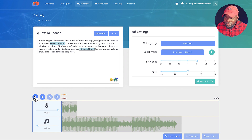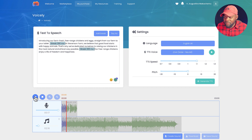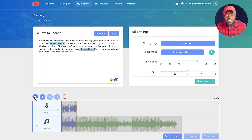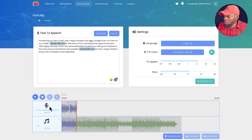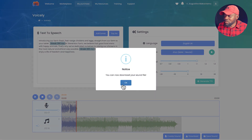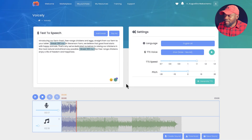Now when I hit Play: 'Introducing our farm fresh free-range chickens and eggs straight from our farm to your table at Stevenson Farm... our free-range chickens enjoy a life of freedom.' This is much better — the music is lower and complementing the voiceover. At this stage you're almost done. Click the 'Create Sound' button and you'll get a notice that your file is ready to download.